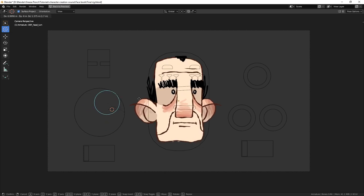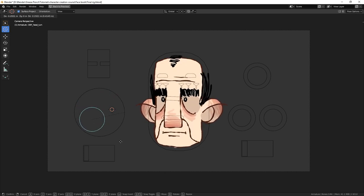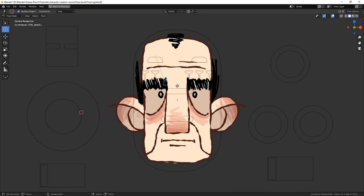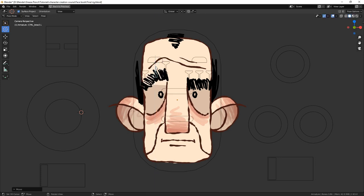Hi everyone, here is a 2D rig that simulates a 3D head turn in Blender Grease Pencil.